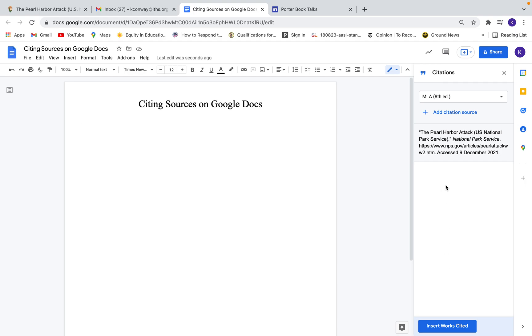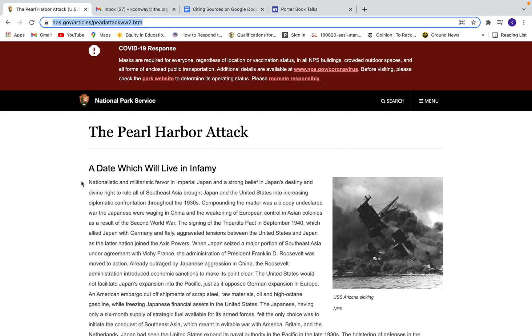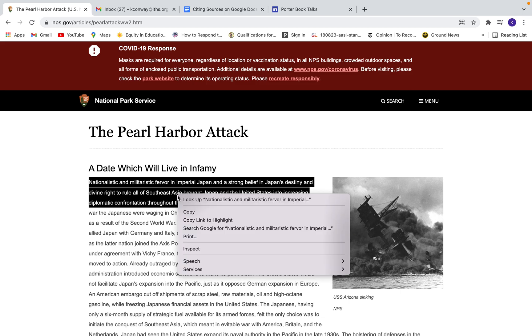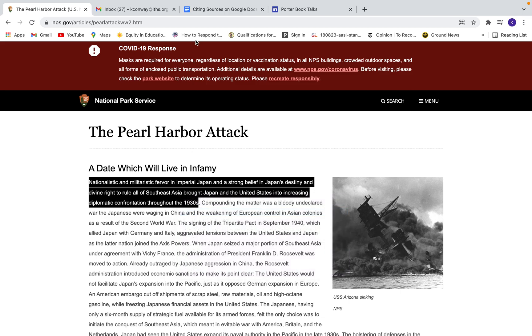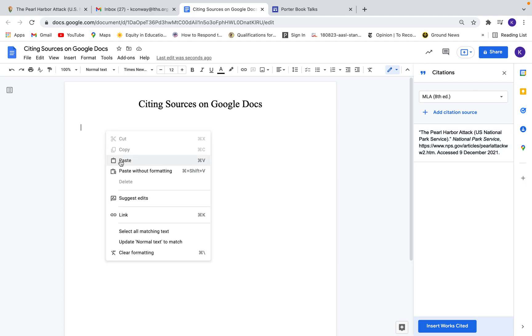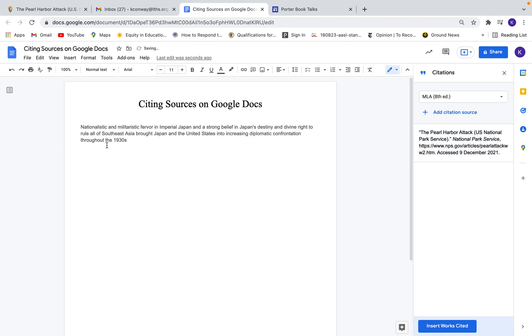So one cool feature of this is it will properly format in-text citations. So let me show you that. I'm gonna go ahead and take a quote from this article. Let's just say it's this first sentence here. I'll copy that and put it in my doc. Okay, so this is a direct quote. So I need to make sure I have my quotation marks around it.